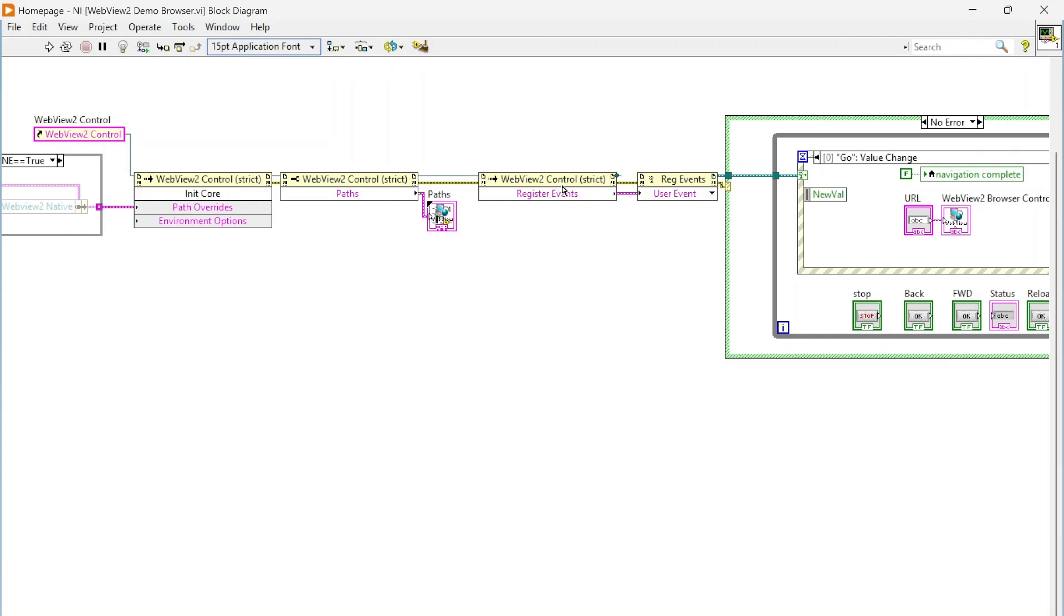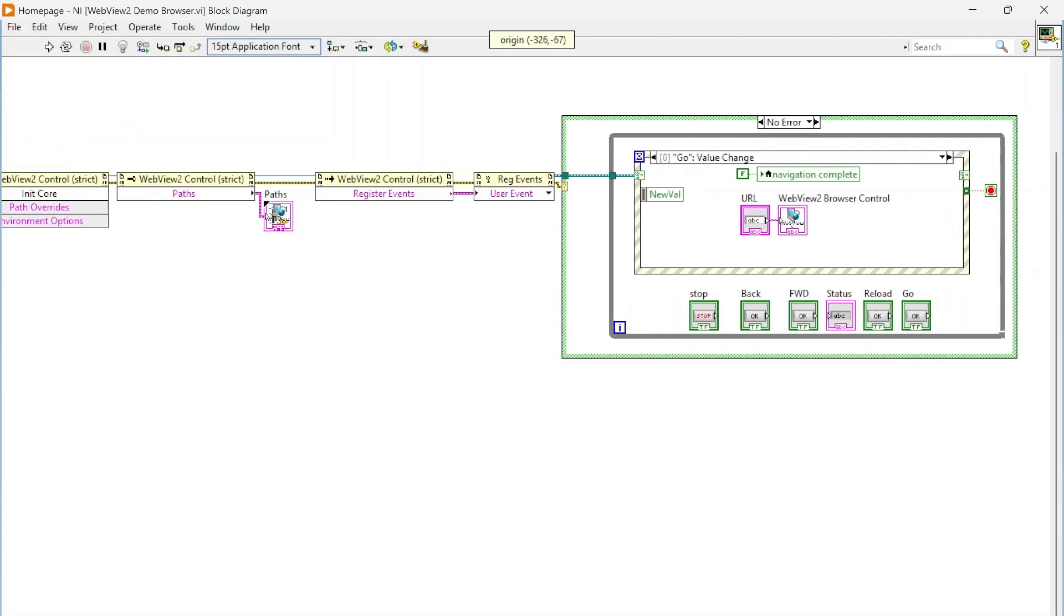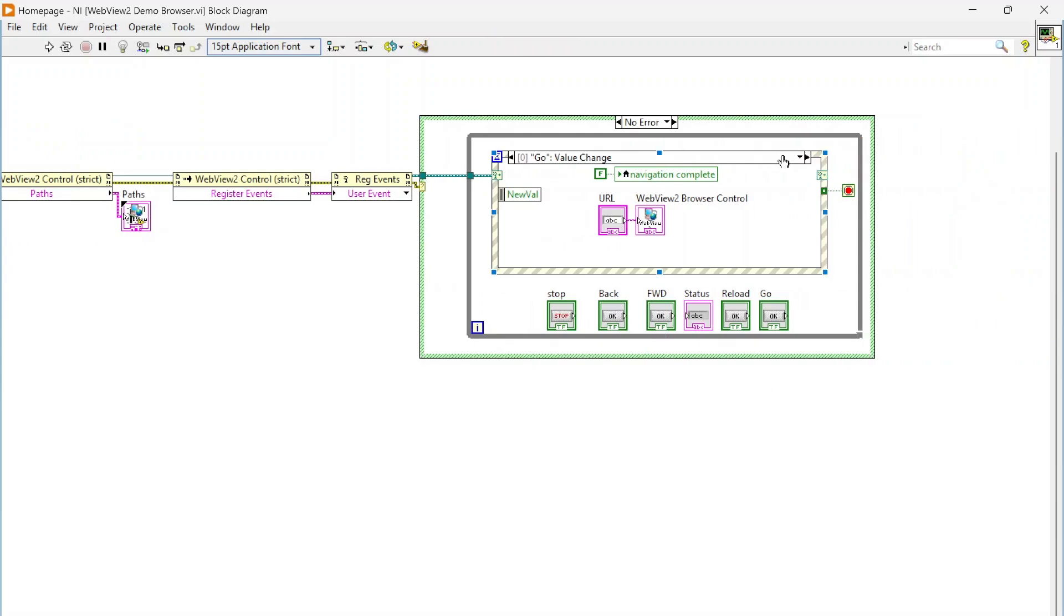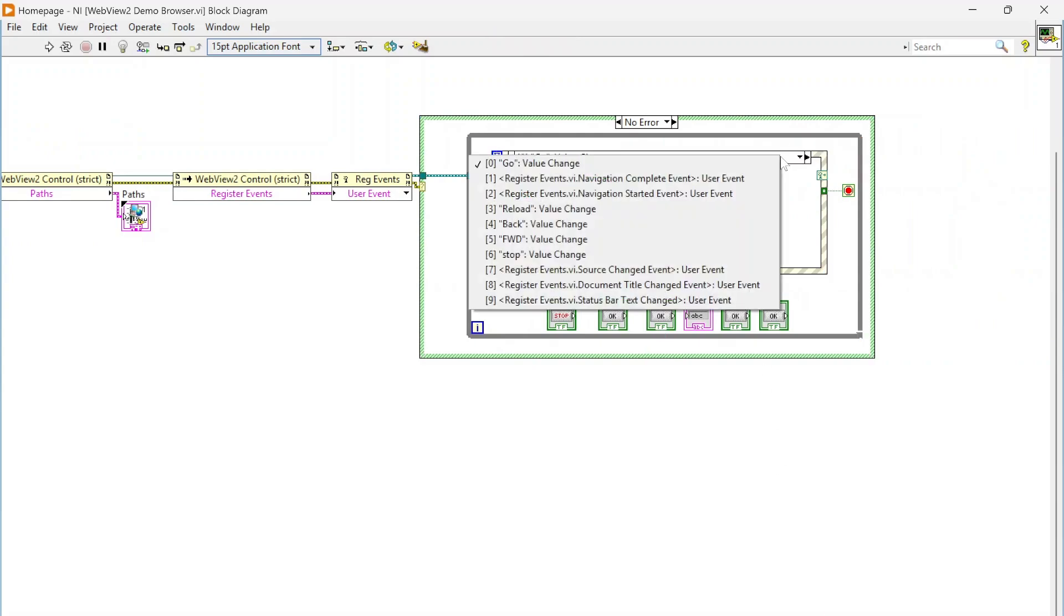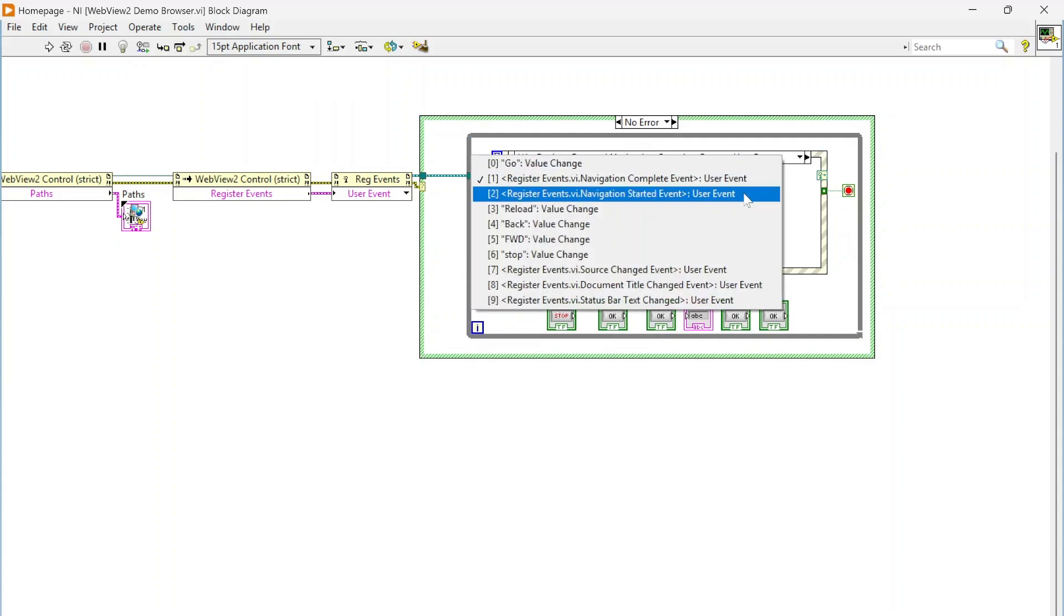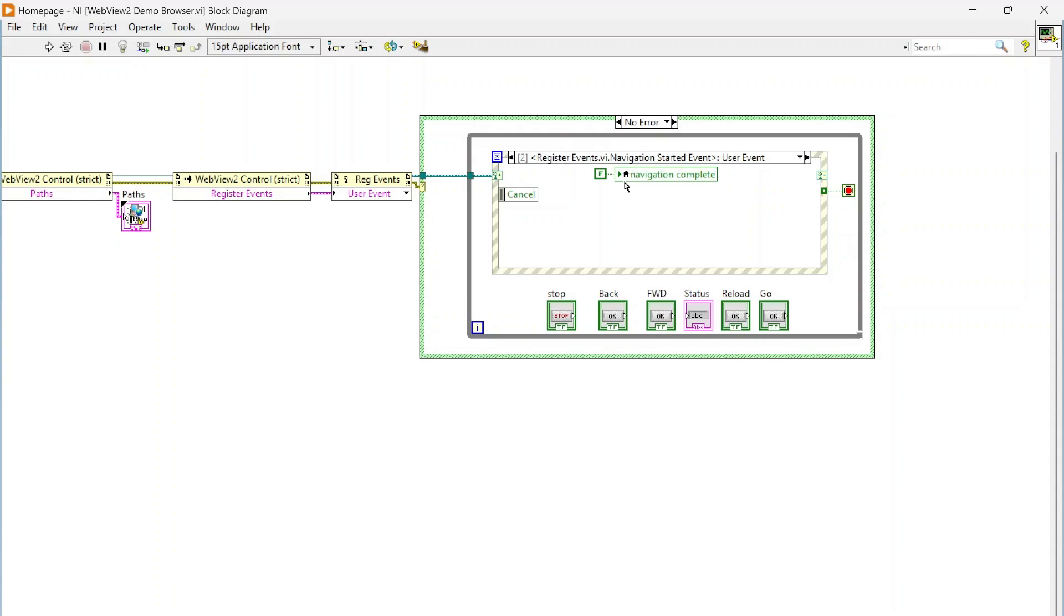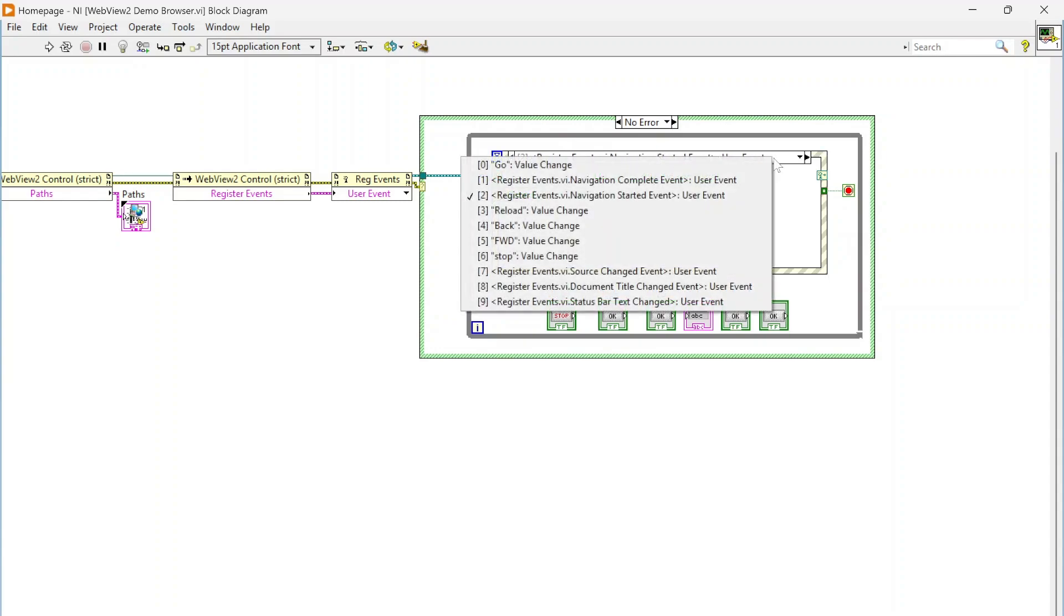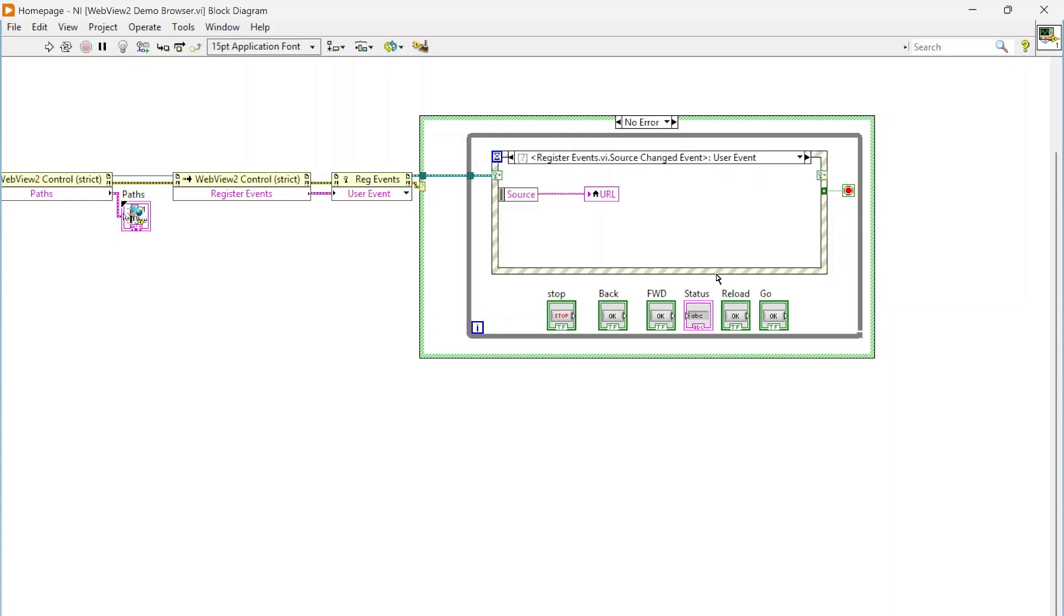And then we're going to register for events. We're going to pull all those events, so there's a few different events out there. We have a navigation complete event which just basically says if you were trying to go to a URL, this lets us know once we've actually made it to that URL. There's also this navigation started event so we can see when we've started moving to a new page. We've got this source changed event so that way if the user's on a web page and they click on some button or some link or something on that web page, this will trigger this event.